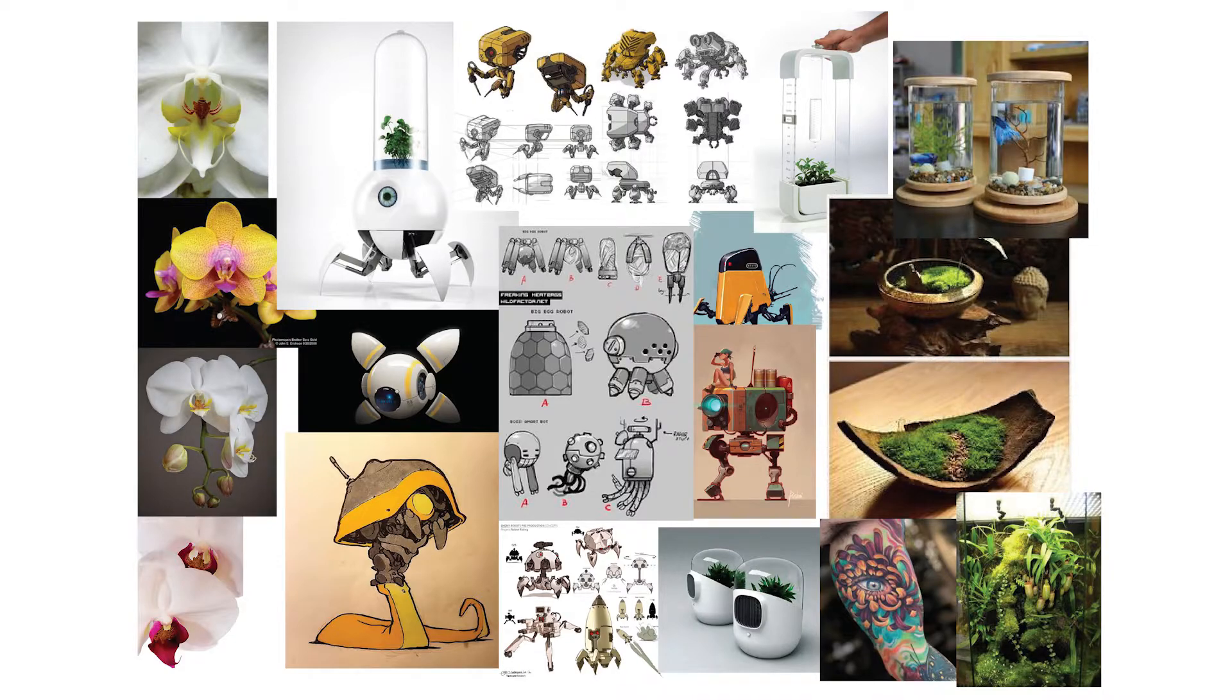Now, we have our mood board. Let's move on to thumbnails and sketches. Now, this is where you get all your ideas out onto the page. They don't have to be perfect. We aren't striving for perfection. We are just looking for the best ideas.